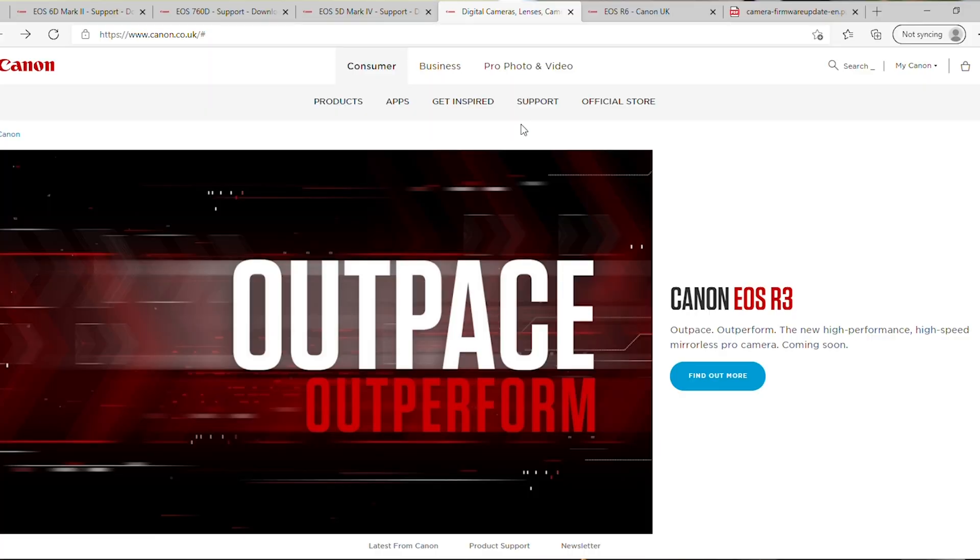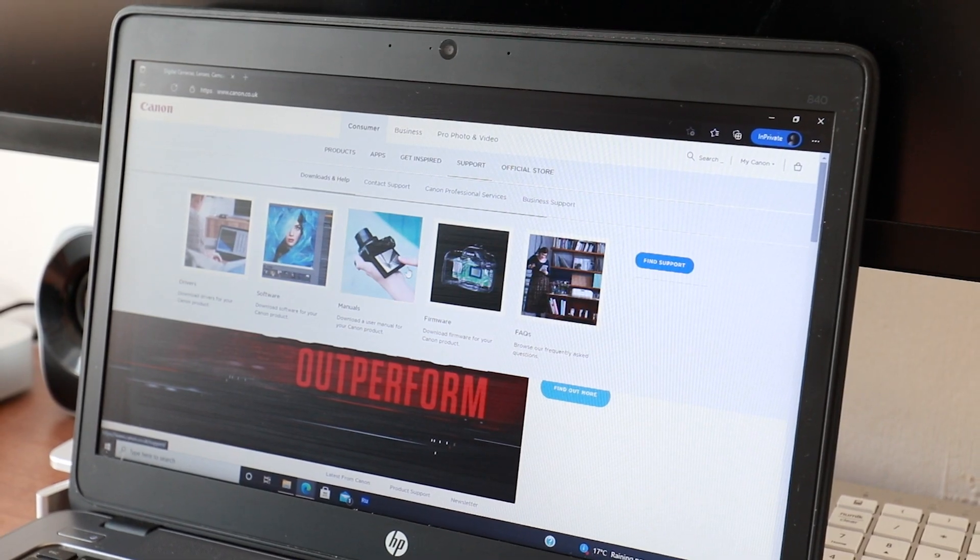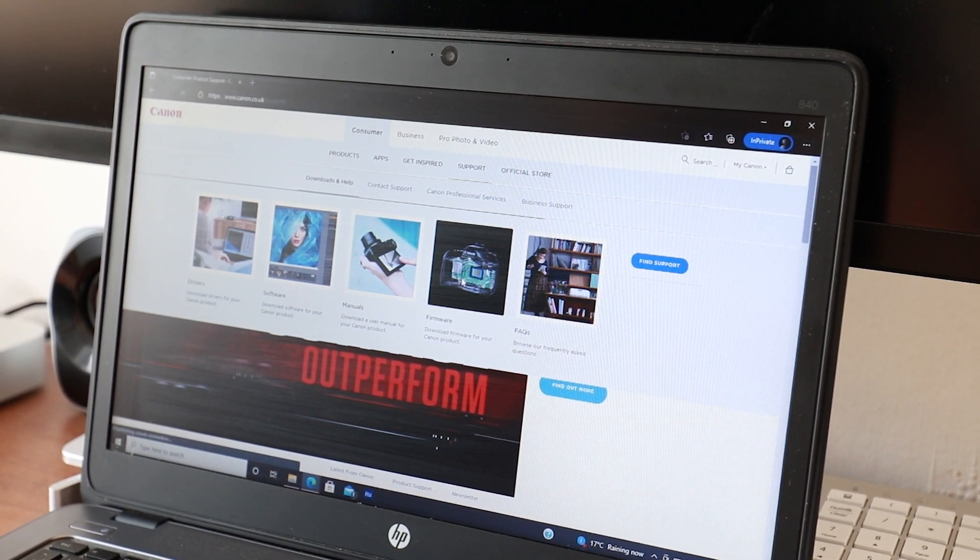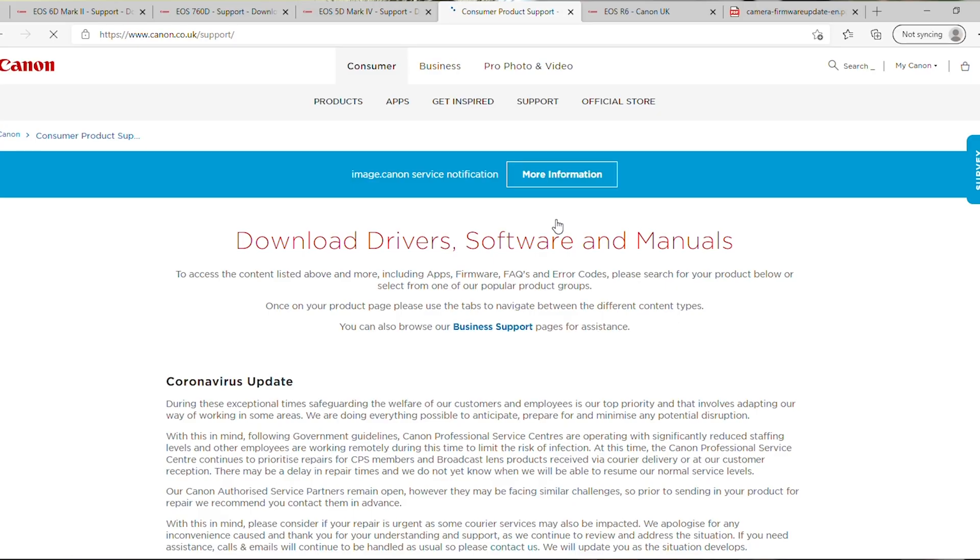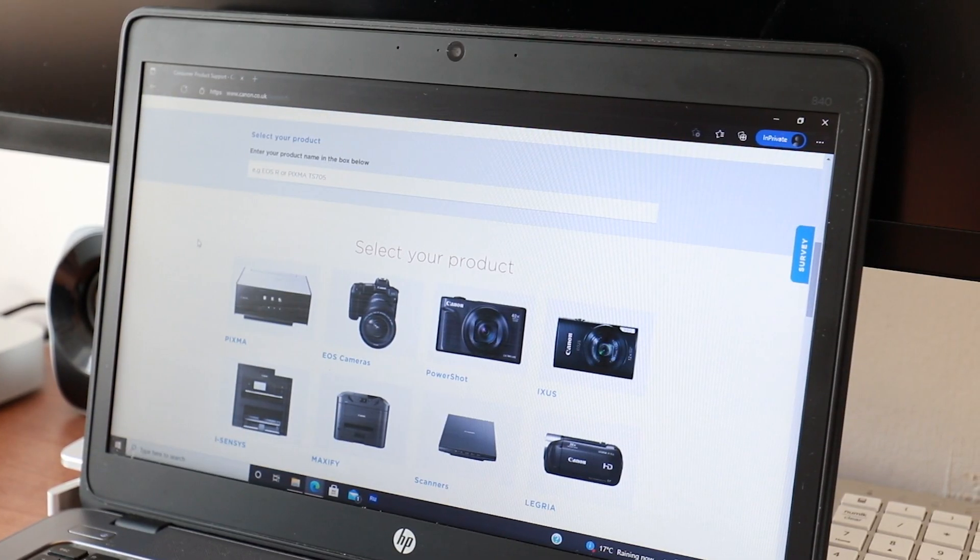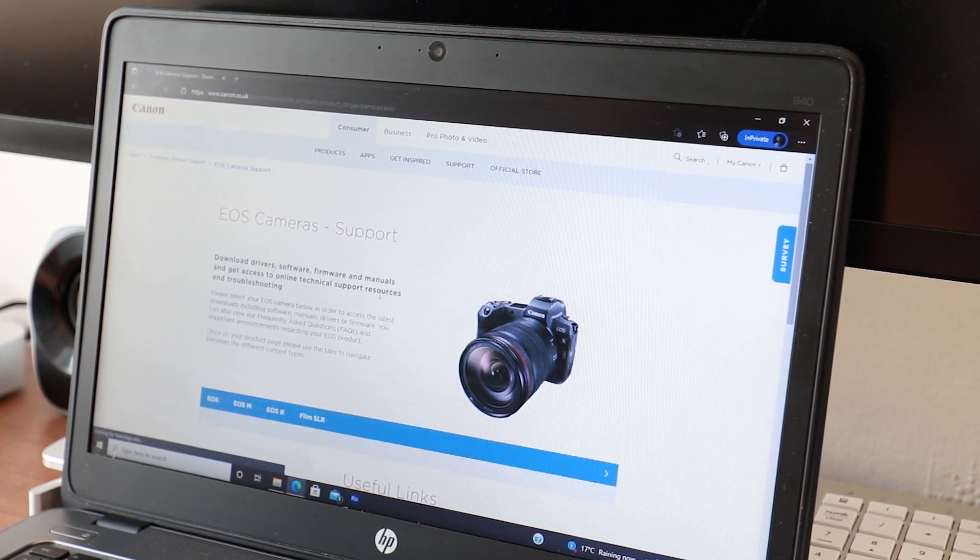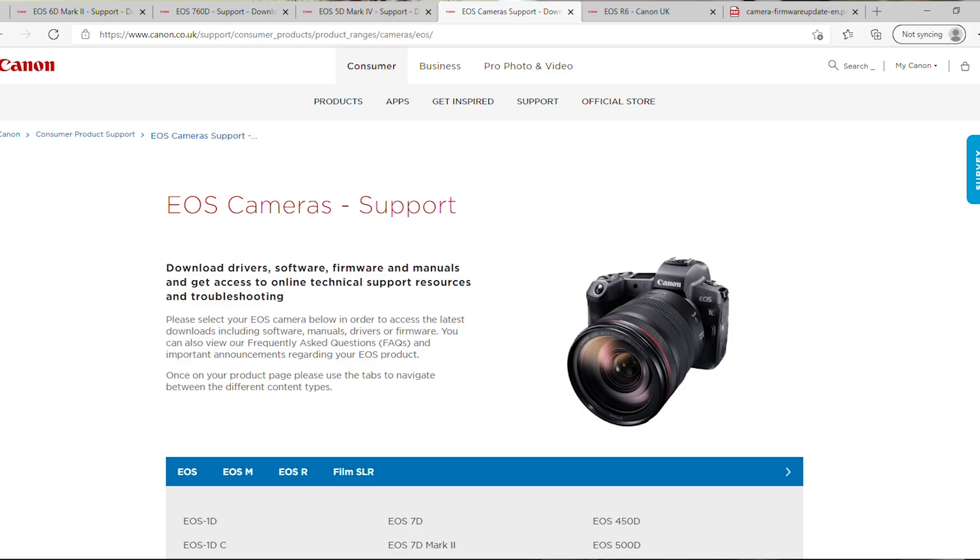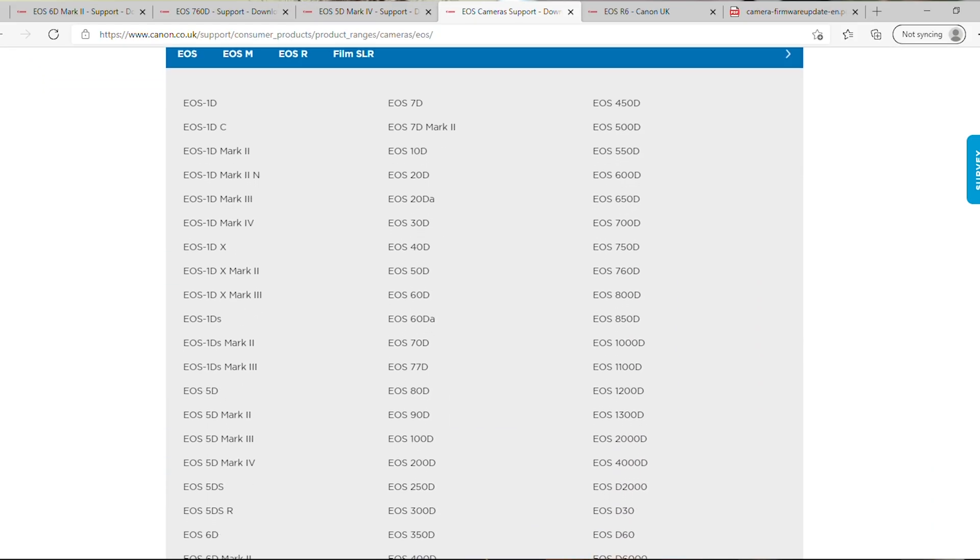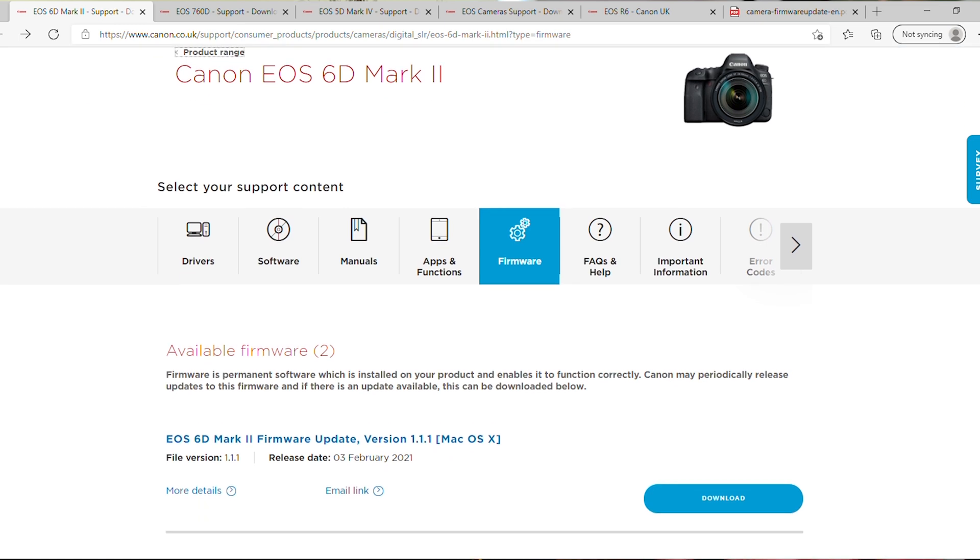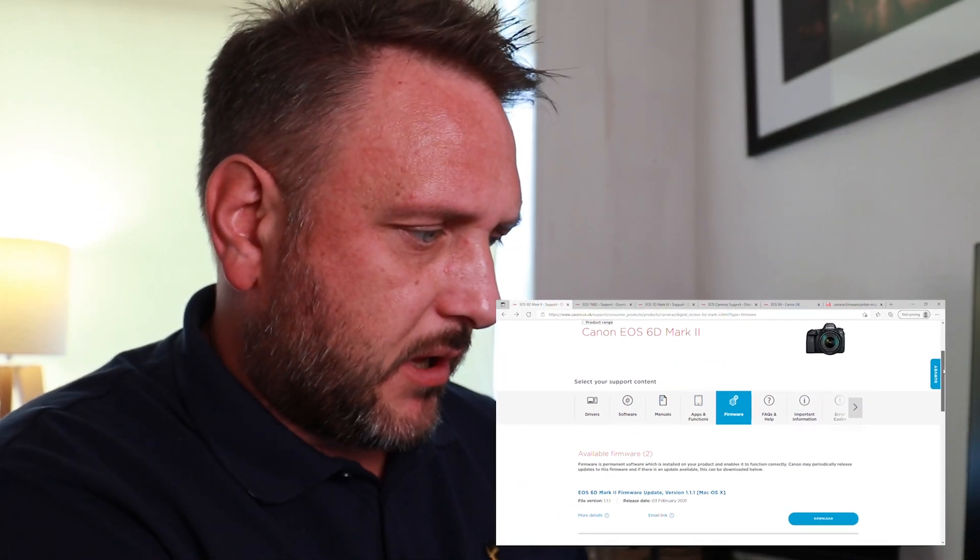Once you're there, find the home page and click on Support. Then hover over Downloads and Help, and you'll see an option for Firmware. Click through to firmware, and once you've done that you'll get through to the next page where you can start to choose your product. Go to EOS cameras, which is down here, or PowerShot cameras, or whatever your product is. For this, I'm going to scroll down and get to the Canon 6D Mark II.